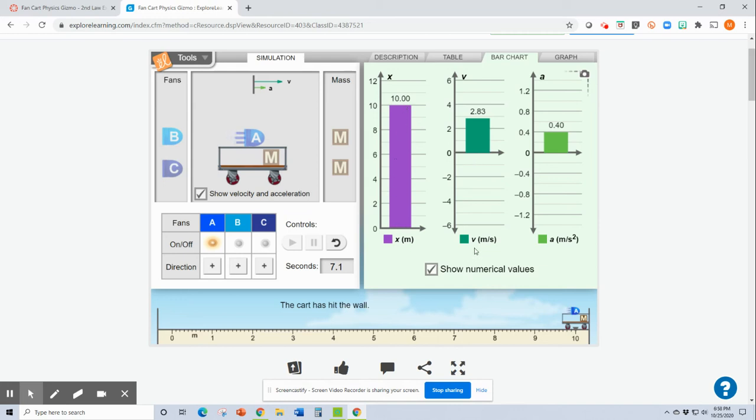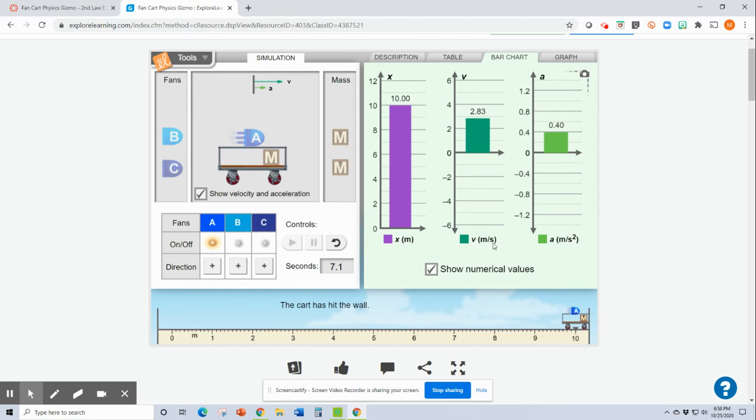This V is velocity. But remember, we said that a lot of times we use speed and velocity interchangeably, but velocity is speed with a direction. But notice our unit, I see meters per second.